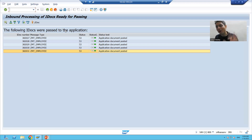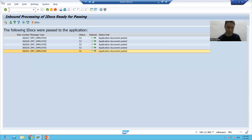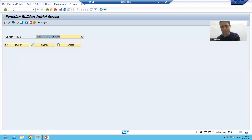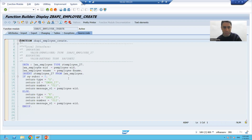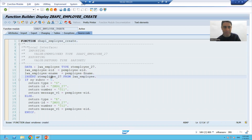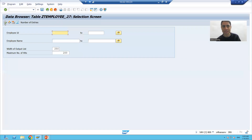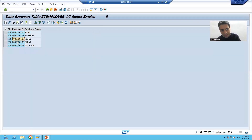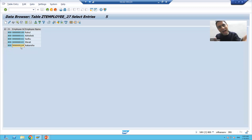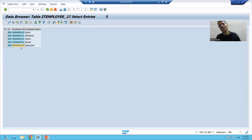Inside our function module we have written logic to insert data into the employee table. Firstly, we will check if all five records are inserted. I will go to the function module to check the name of our table. Going to the contents of the table and executing — you can see all five records have been inserted into that table.